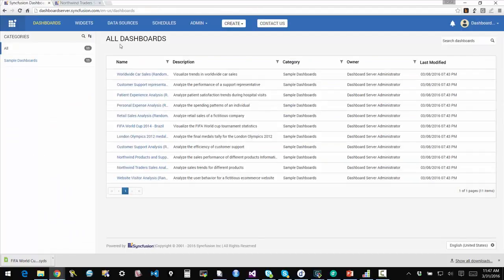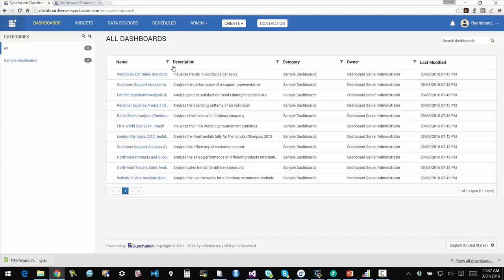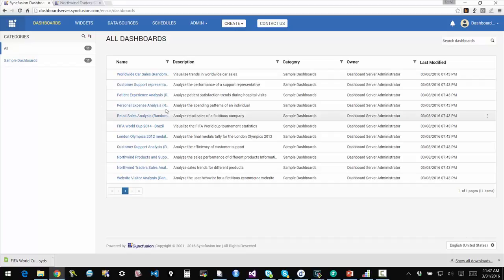The idea is that with the dashboard server, you are accomplishing two things. One, you're making the dashboard that you created publicly available through the server. So someone who has credentials on your system can come in and actually log in and look at the dashboards that are available to them.